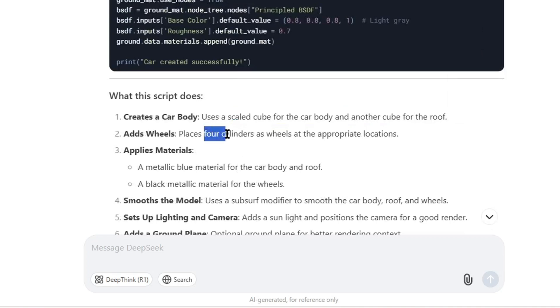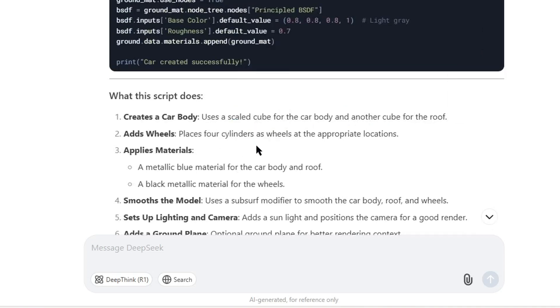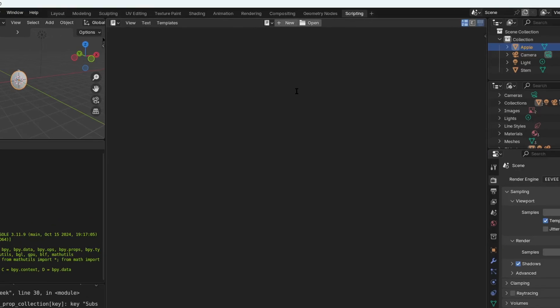And it uses four cylinders for the wheels, and it says it adds some materials as well. You now probably know the drill, it's the same process: add a new script and then we paste it.